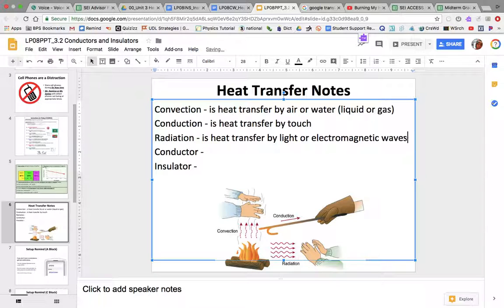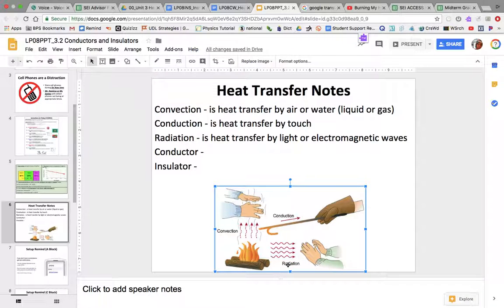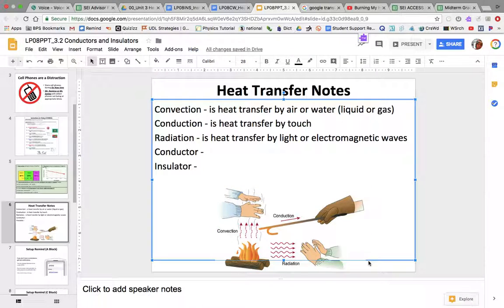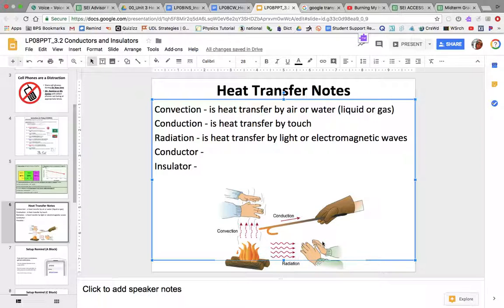Radiation is heat transfer by light or electromagnetic radiation — waves. Here you have radiation: this is the heat transferring by the light of the fire coming to your hands. So the heat comes in the form of light and warms your hand.